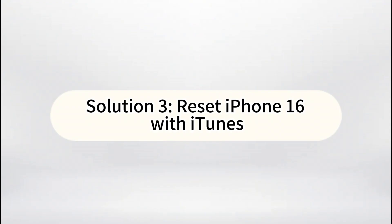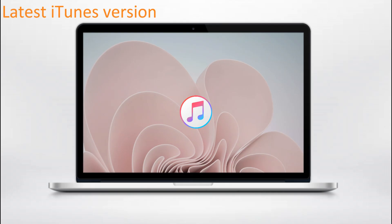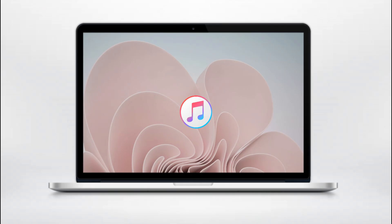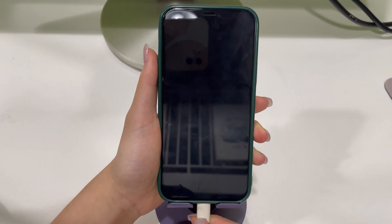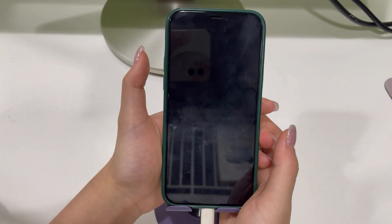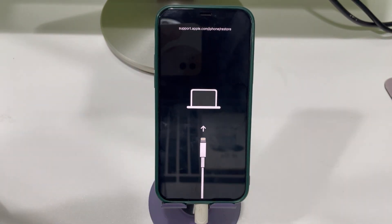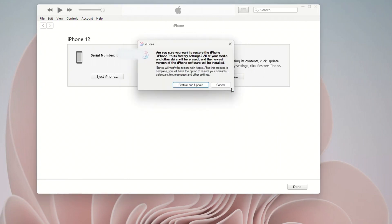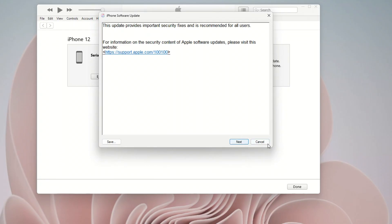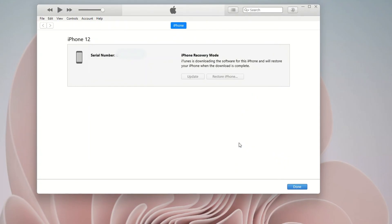Solution 3: Reset iPhone 16 with iTunes. If you've got the latest iTunes installed on your computer, there is a classic way to factory reset an iPhone 16 without a password. Grab a data cable and plug your iPhone 16 into your computer, then put your iPhone into recovery mode: press and release Volume Up, press and release Volume Down, then keep pressing the Side button until you see a screen showing a cable pointing to a laptop. Open iTunes on your computer and a window with Restore and Update options will pop up. Choose Restore, then click Restore and Update. Your iPhone 16 will be reset and updated to the latest iOS version.